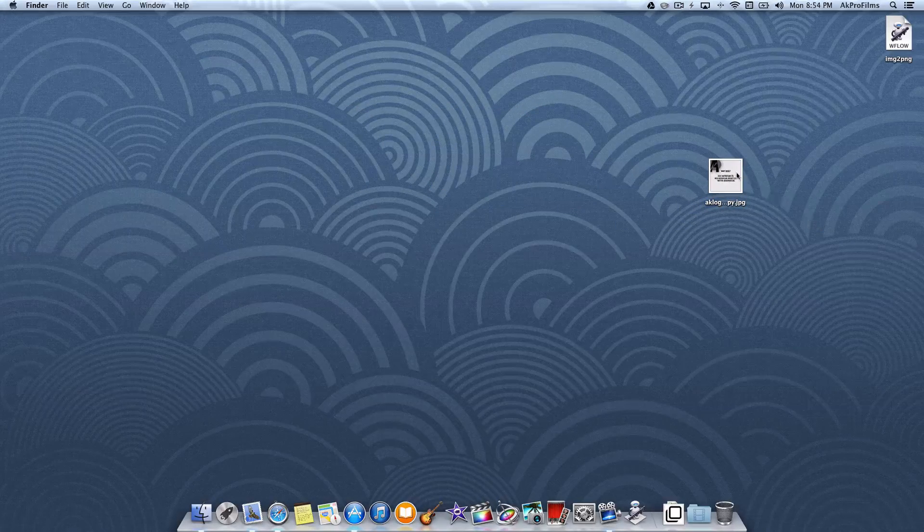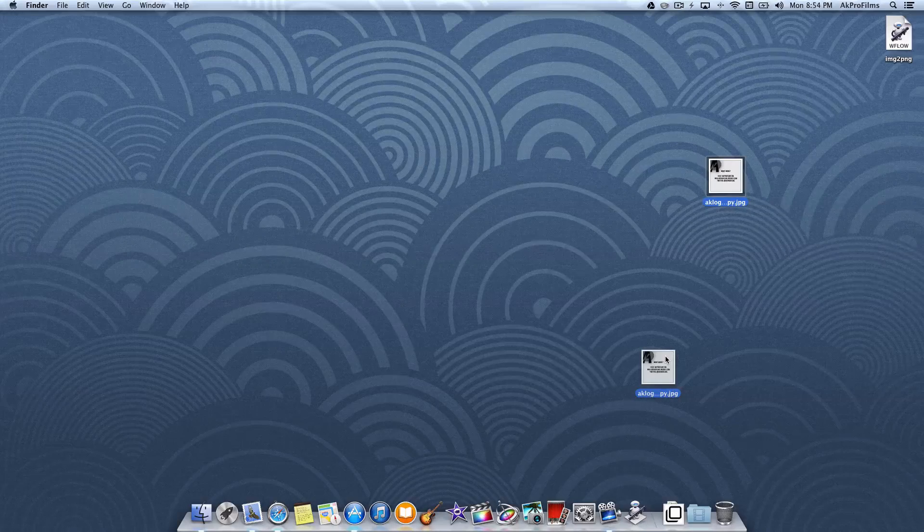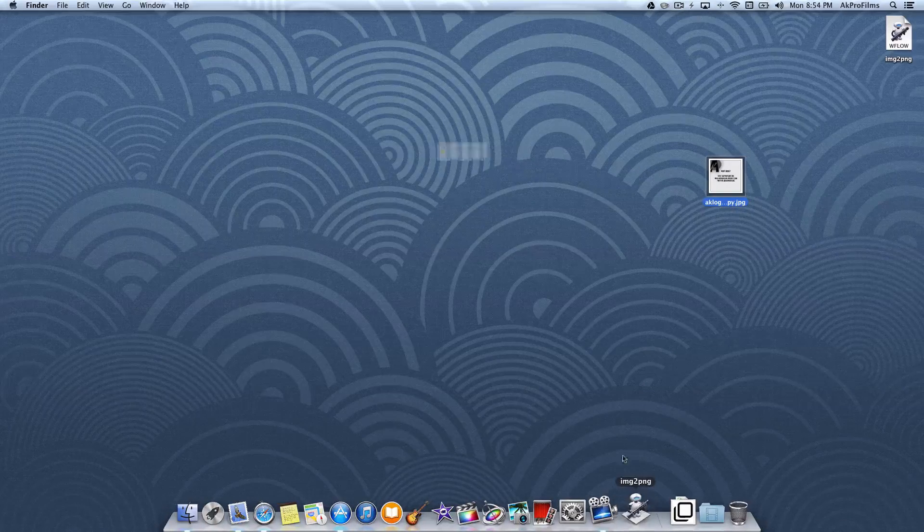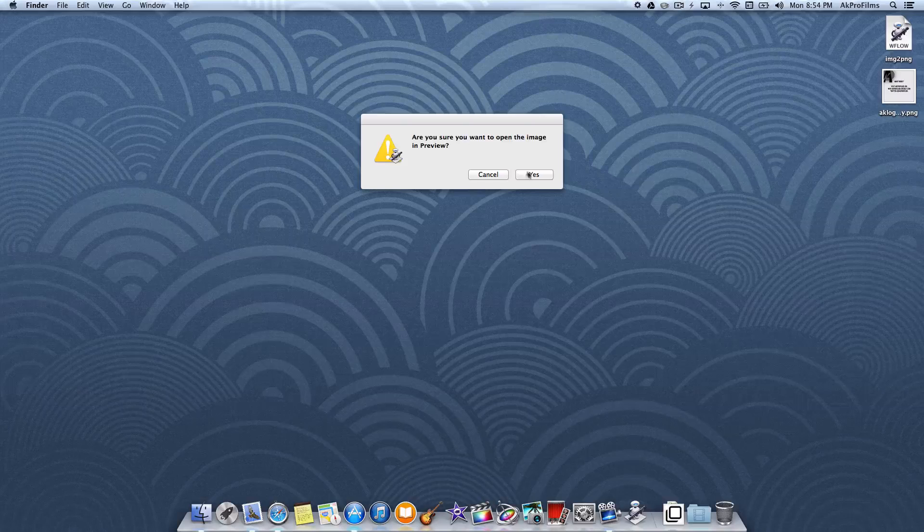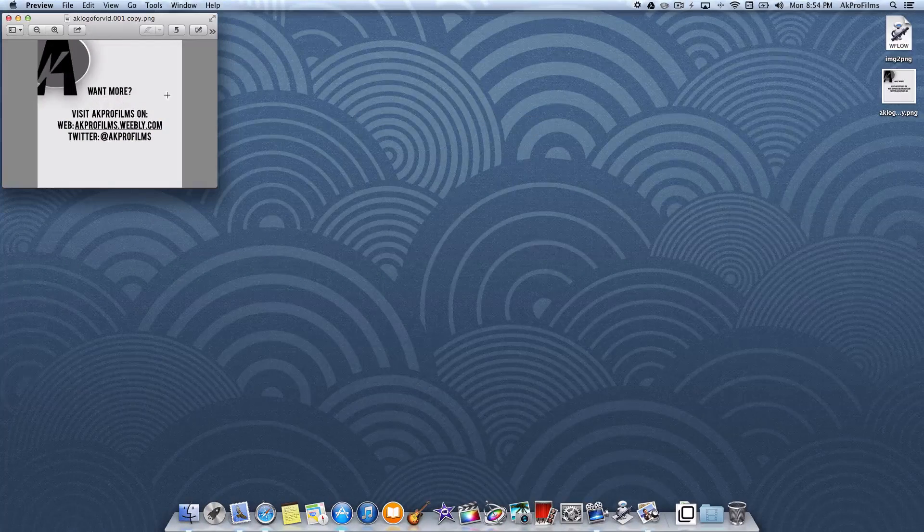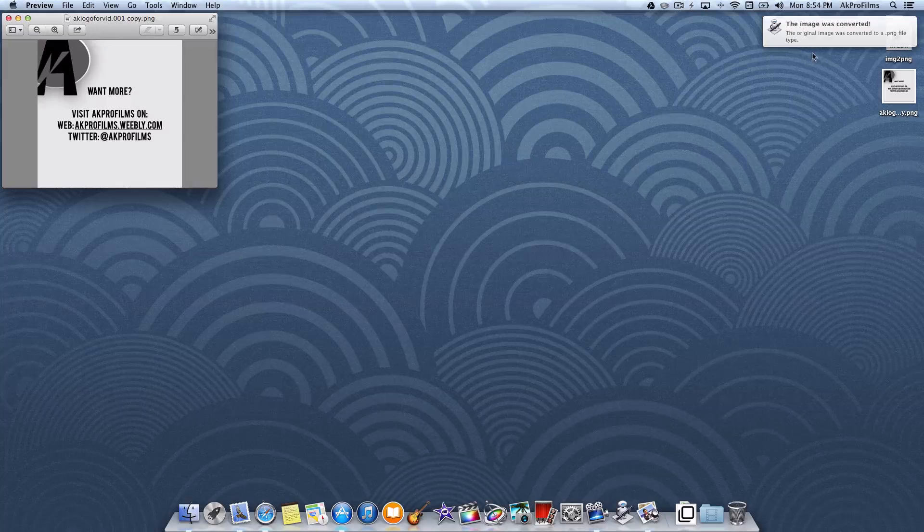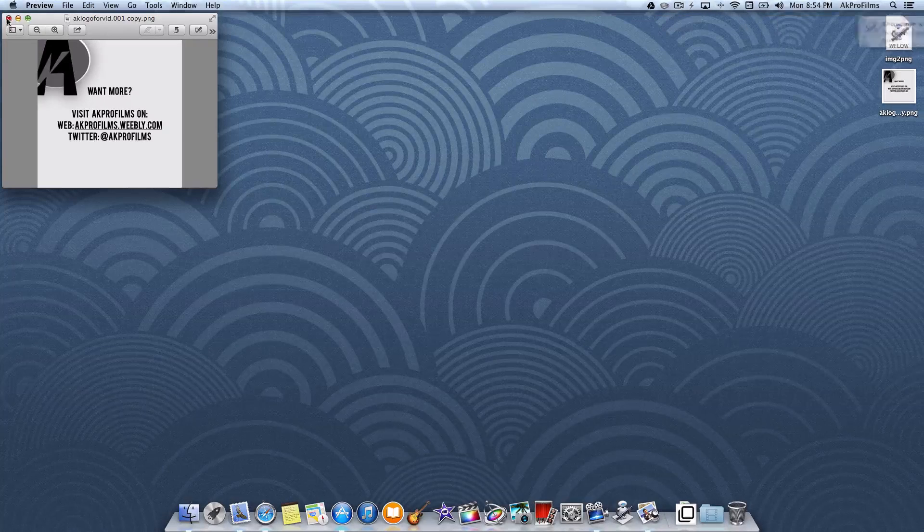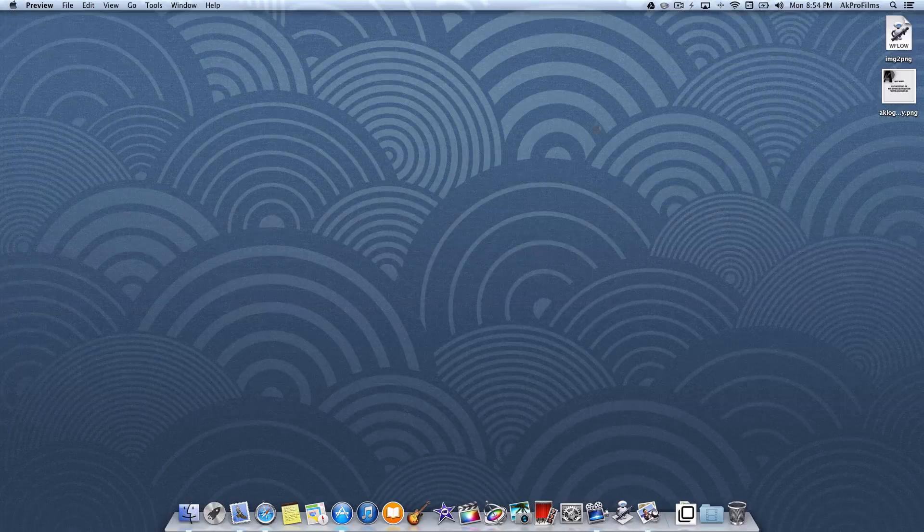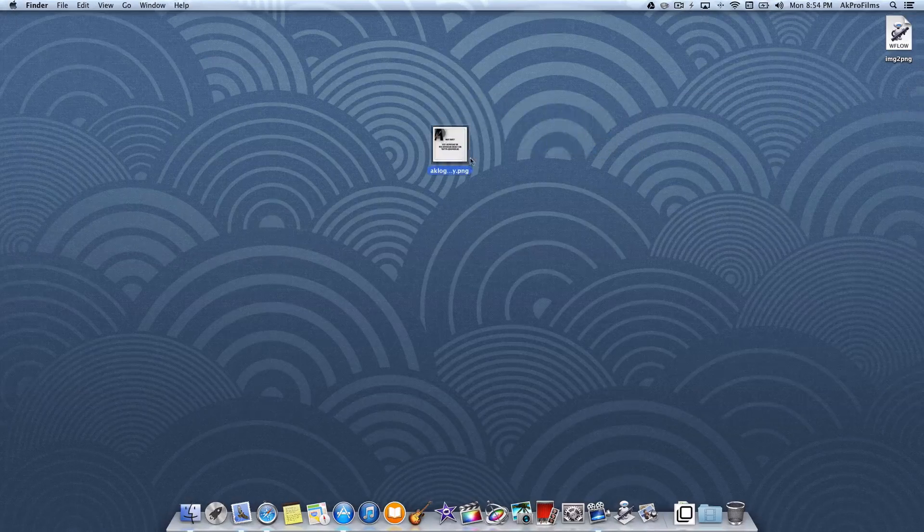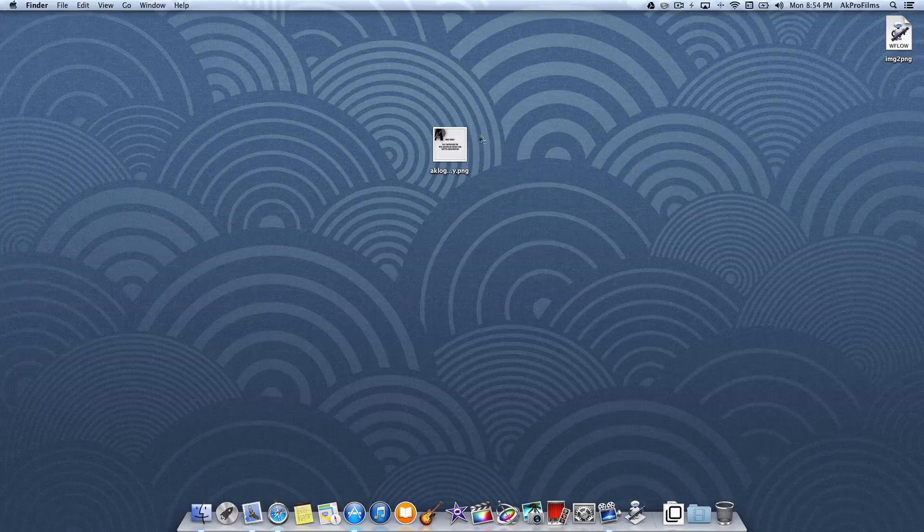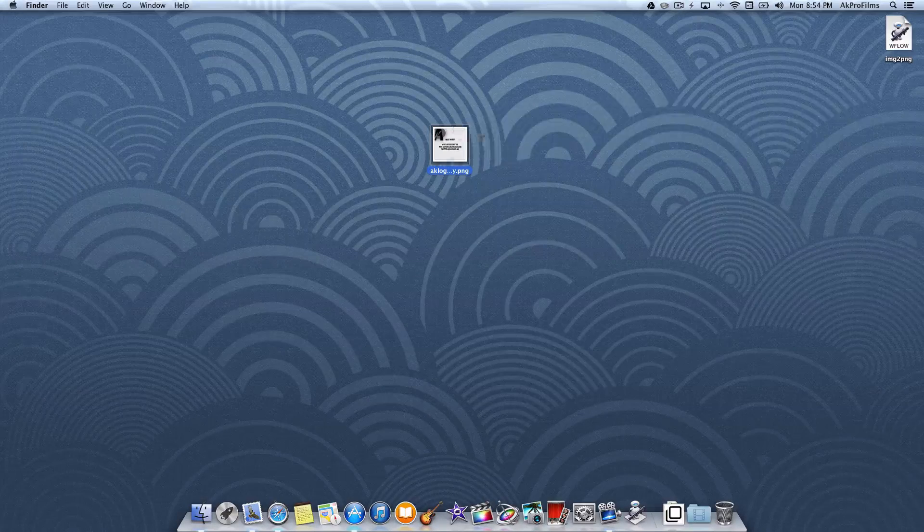Use .jpg. Then we want to drag the image type that isn't a .png onto the application. It'll say are you sure you want to open the image in preview, press yes, right here it will appear, and it'll say the image was converted after the pause command that we associated with the program. It says it is the akprofilms logo .png so it changed it from the .jpg to the .png.